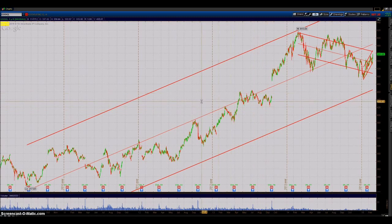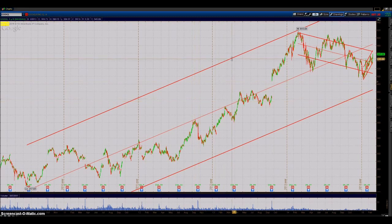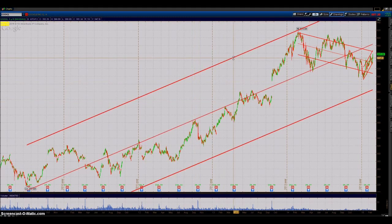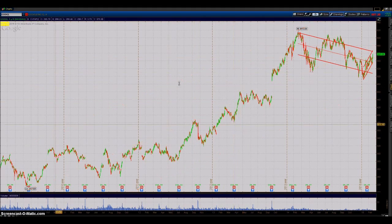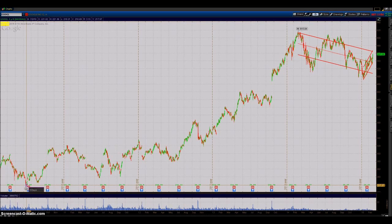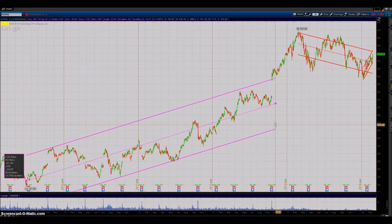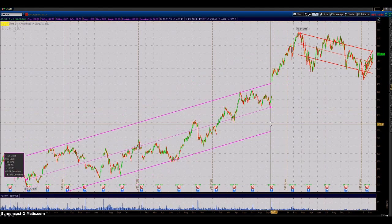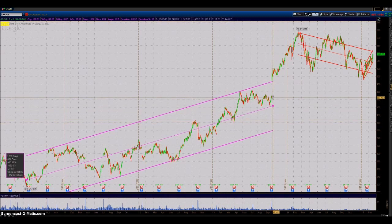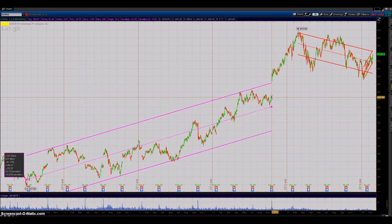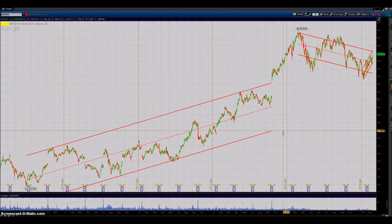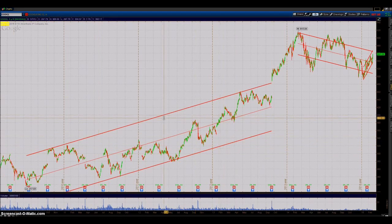Once again, this is the regression channel. All you do is draw from one day you want to start the channel to the day you want to end, and it throws up a channel with a middle line for you. So that's the regression channel.